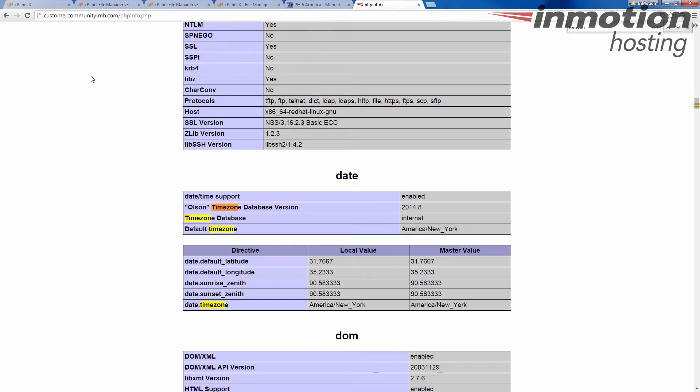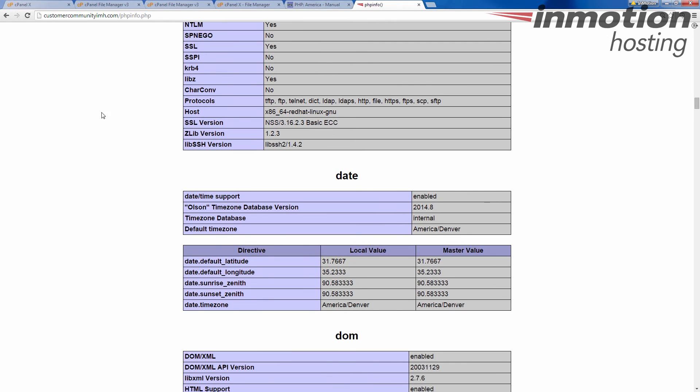Now I go back to my website, the phpinfo.php page. Alright. Date, time zone. Currently is New York. I give that a refresh. And now is America slash Denver. Okay.